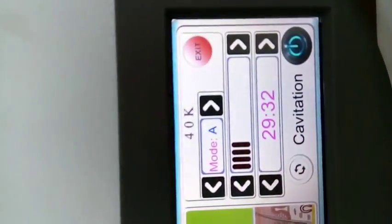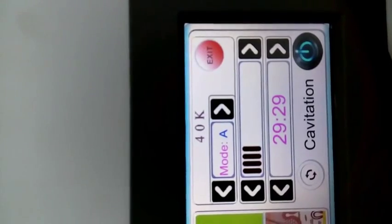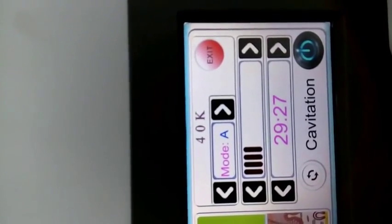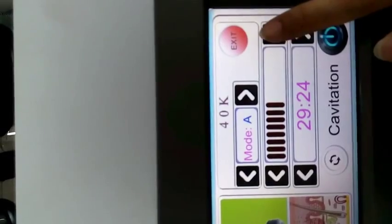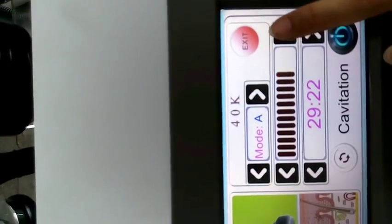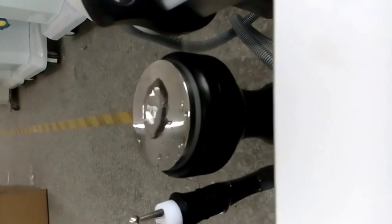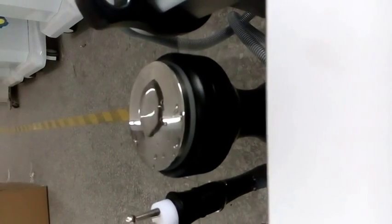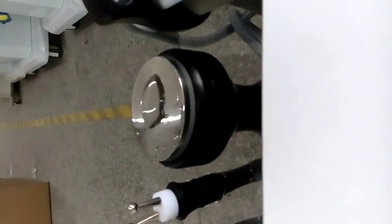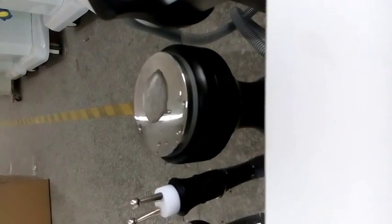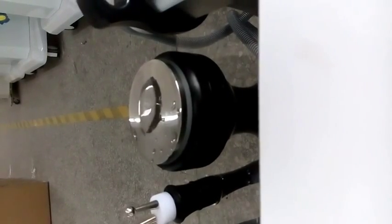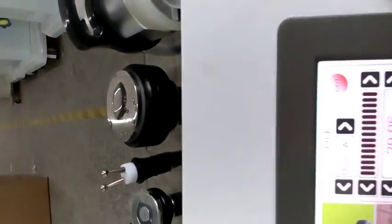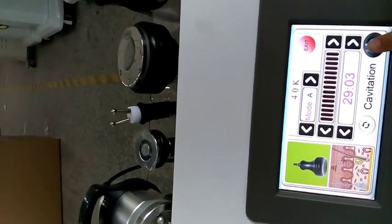Here is the energy we are using. Now let's try to increase the energy to the maximum. You can see our cavitation treatment energy is very powerful. It's very good for body slimming and the result is very good. Okay, stop.